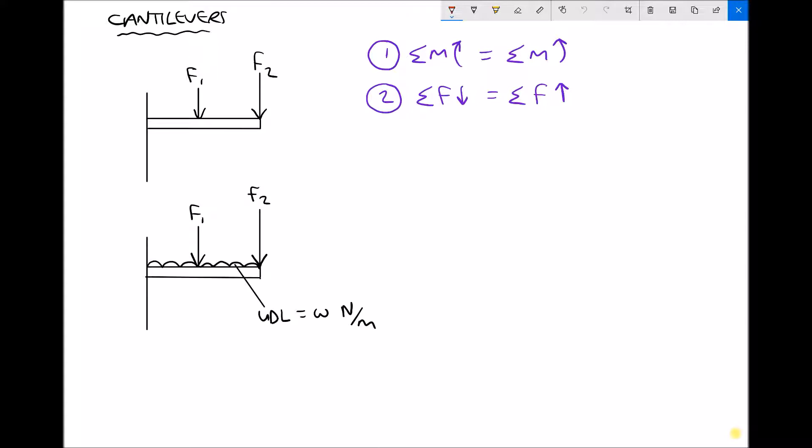So we have two different setups. We have a cantilever with two point loads F1 and F2, and then we have a cantilever with two point loads F1 and F2, and also a UDL.